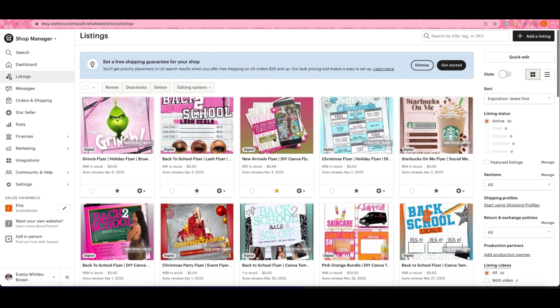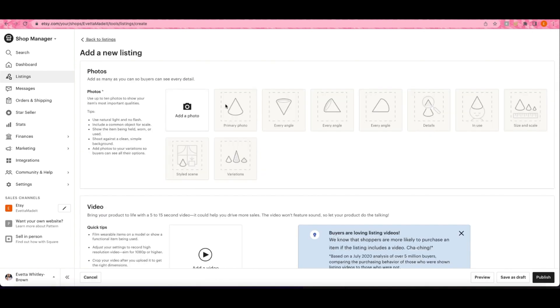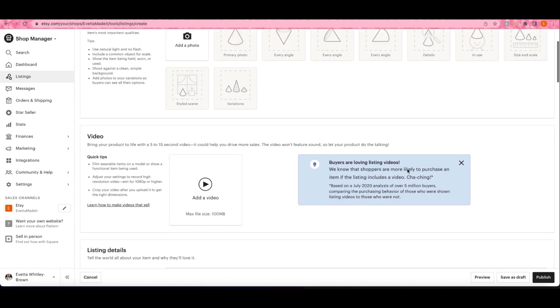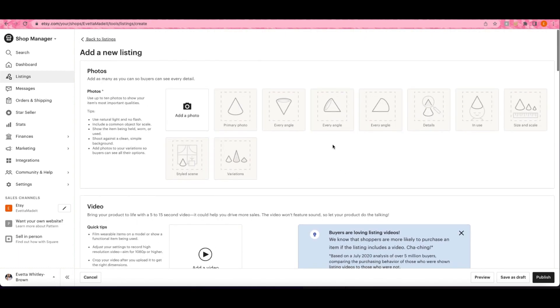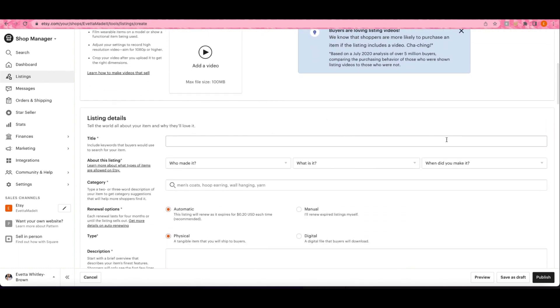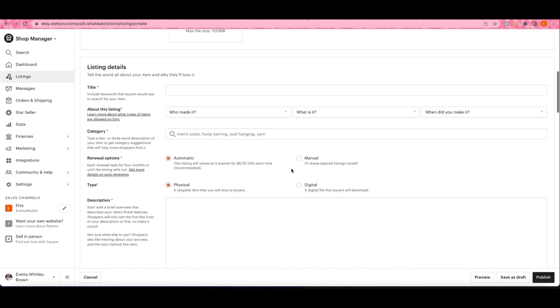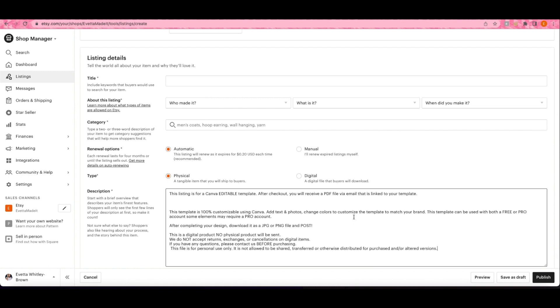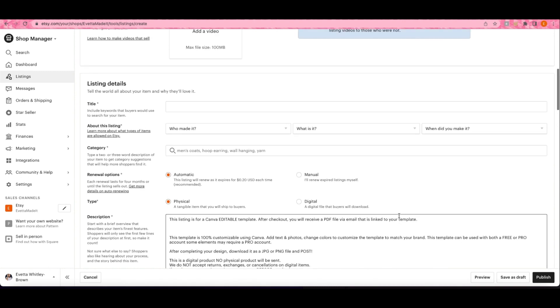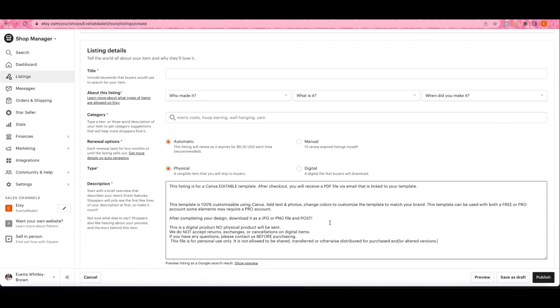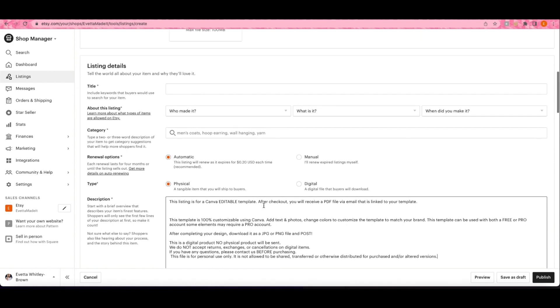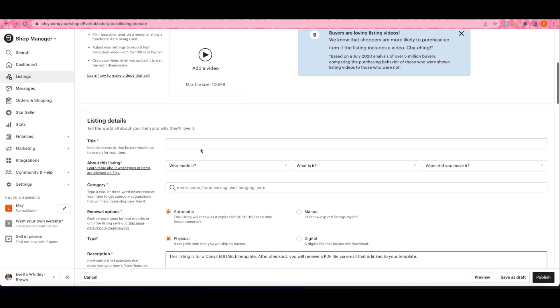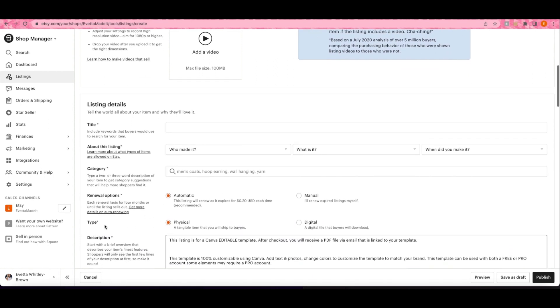Now that we are in Etsy, what you want to do is just add a listing. If you have an Etsy shop, you know how to do all of this. Add your photos, add a video if you want, the title of your product, and then your description. All I do is copy and paste a description from whatever was my last upload. Put in your category.